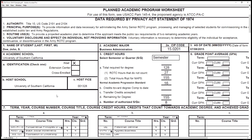Today we'll cover the DA Form 104R Planned Academic Program Worksheet. This is a brief tutorial or overview that will help assist you in creating your academic plan through graduation.